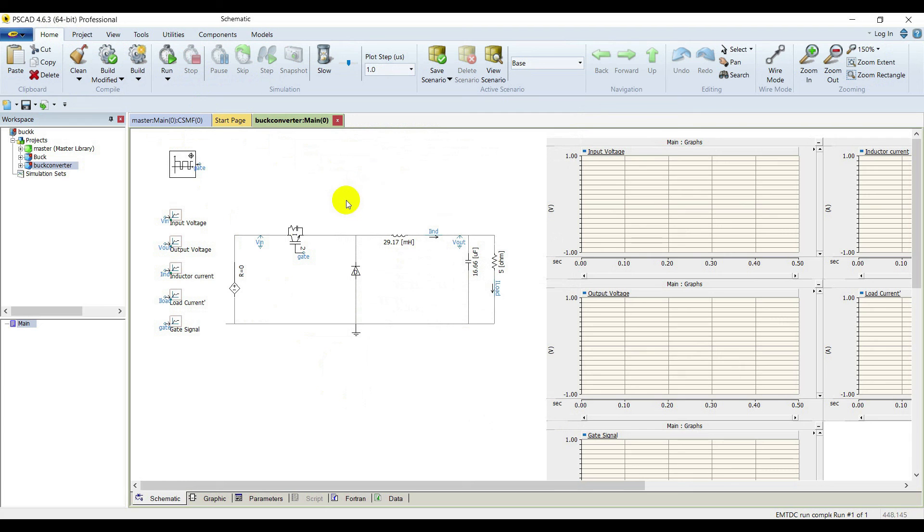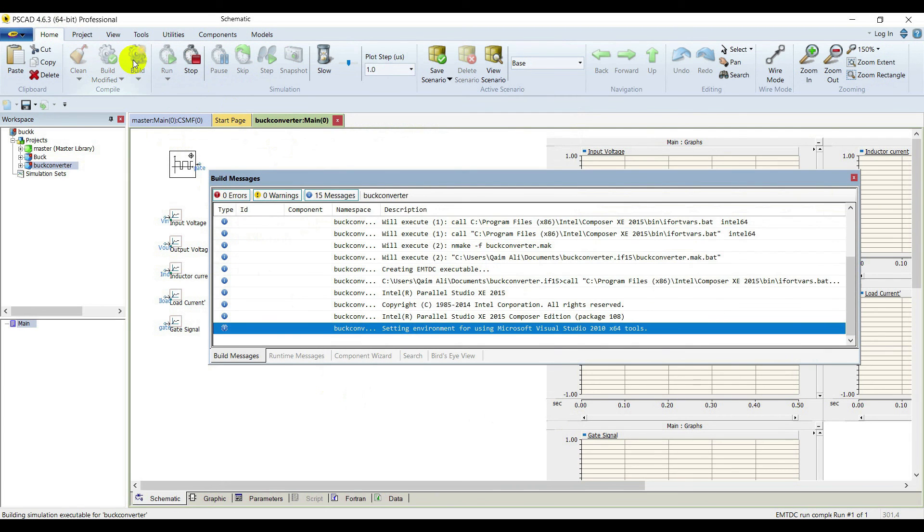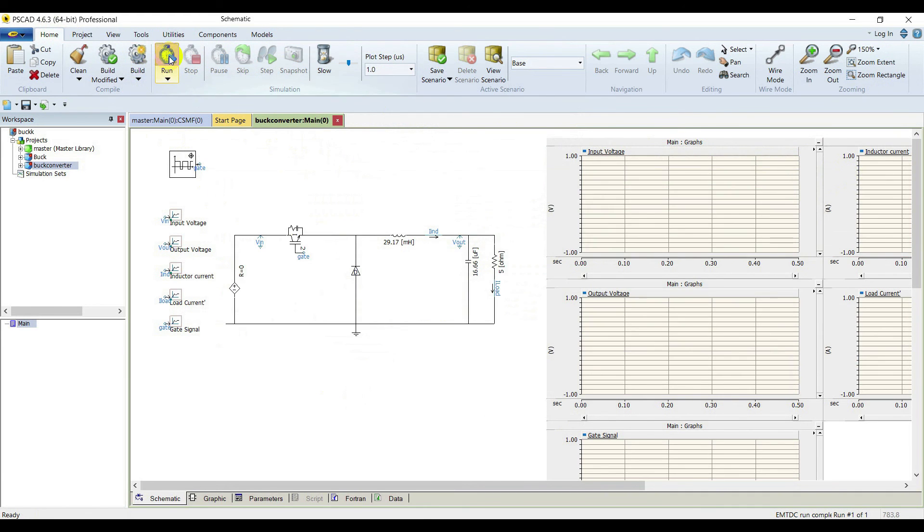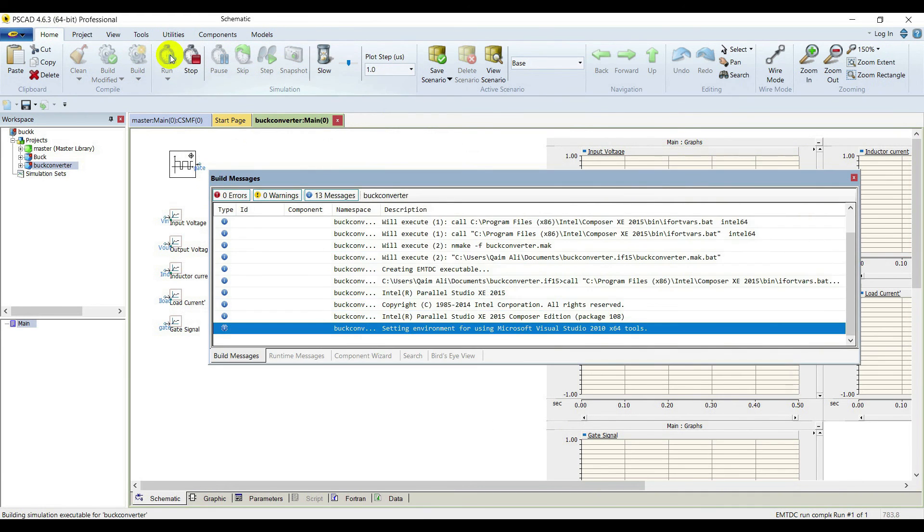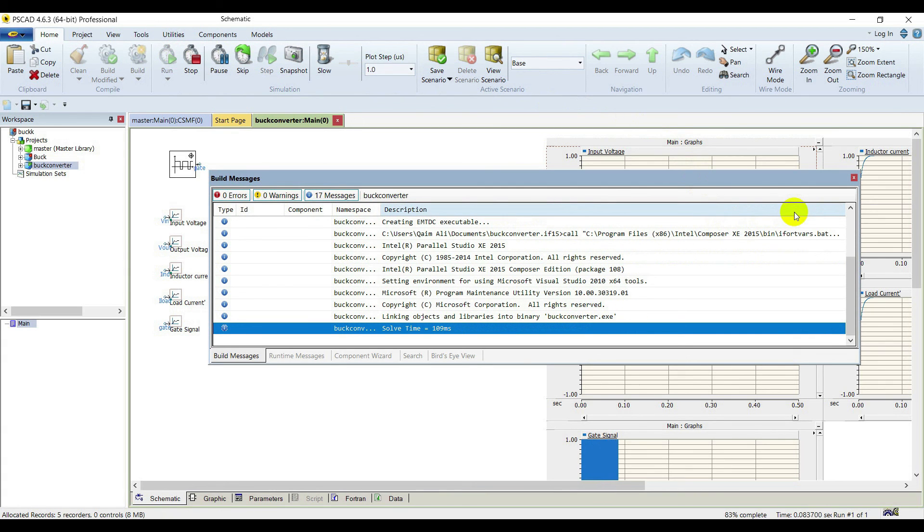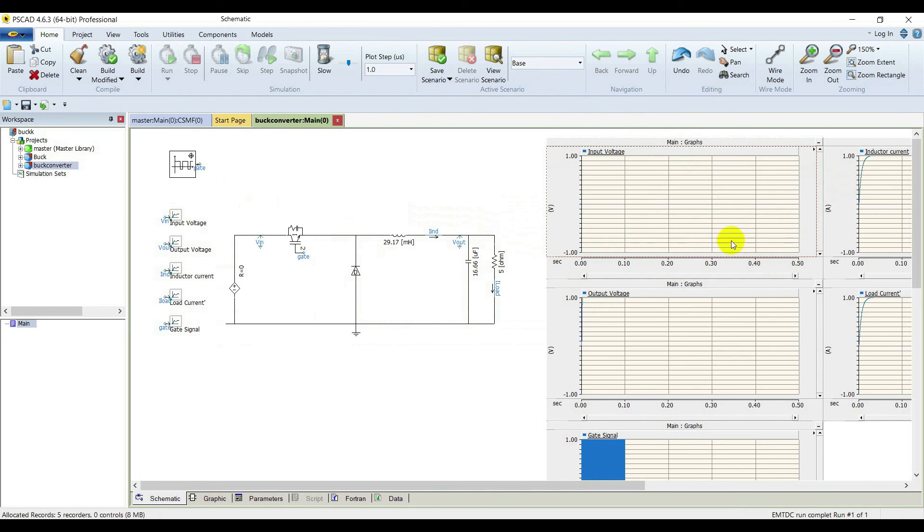Now go to home and build your project. It is successfully built. Now run it. It is running now. It is complete.